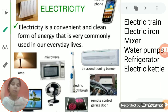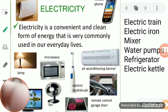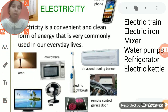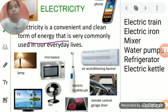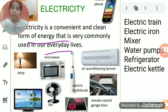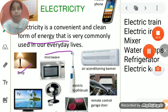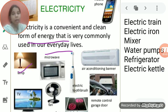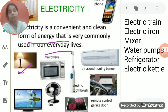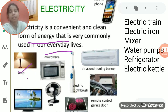Electricity is a convenient and clean form of energy very commonly used in everyday life. An electric lamp glows and gives light. In a torch, you simply switch on the button and the lamp glows — it works with the help of electricity.